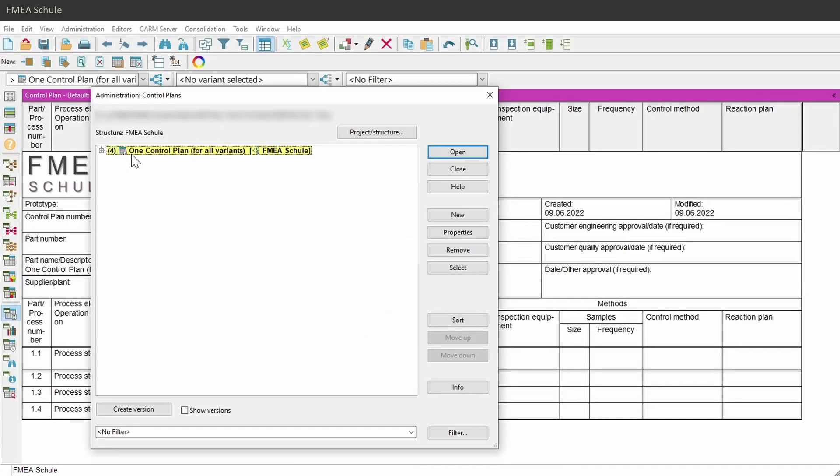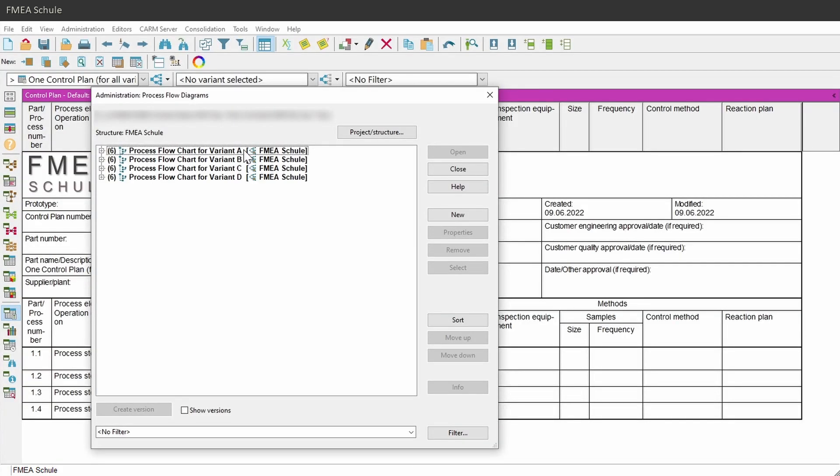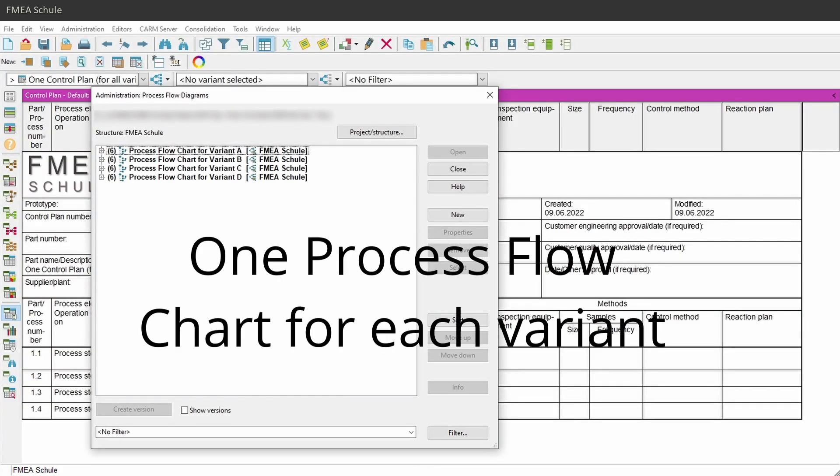By the way, the same applies for control plans, but not for process flowcharts. There I recommend to create one process flowchart for each variant.